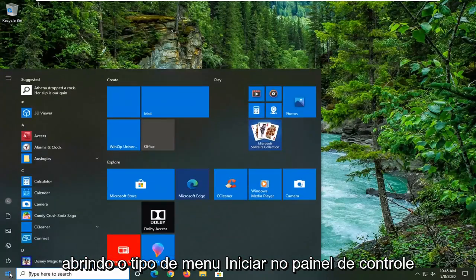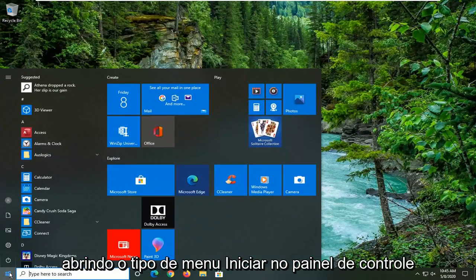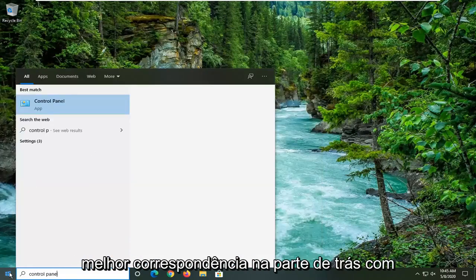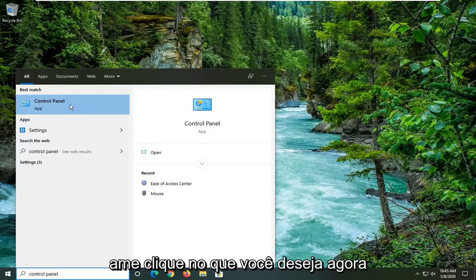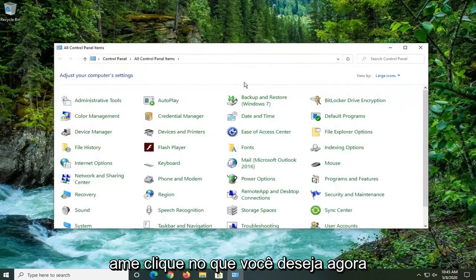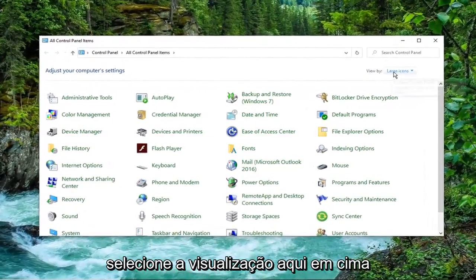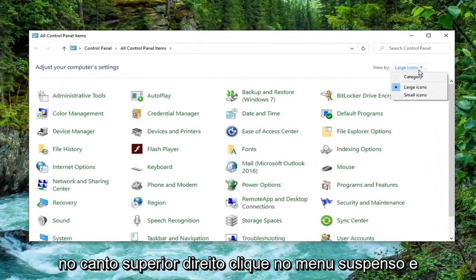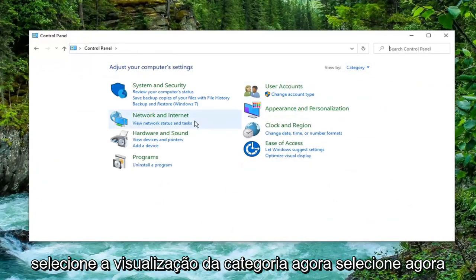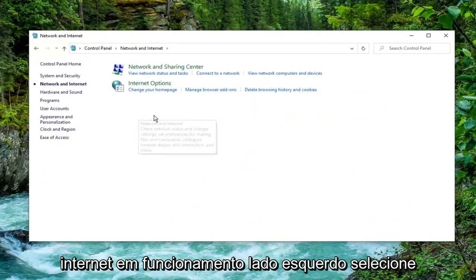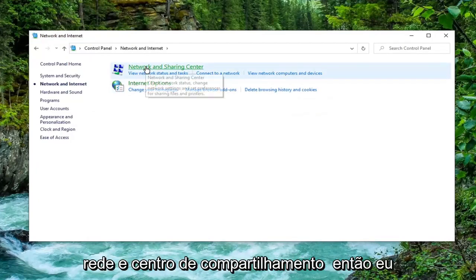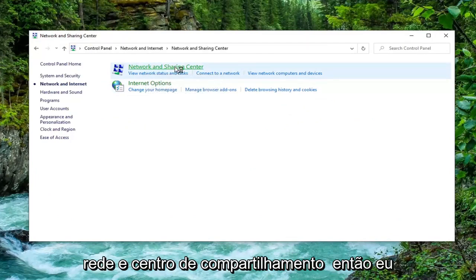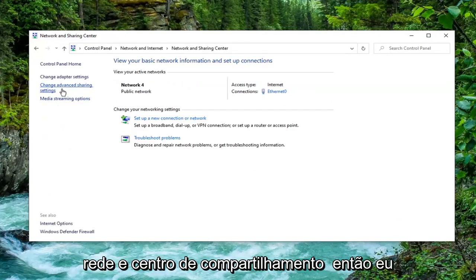We're going to start by opening up the Start menu and typing in Control Panel. Go ahead and left-click on Control Panel — best match. You want to select the View by dropdown in the top right corner and select Category View. Now select Network and Internet on the left side, then select Network and Sharing Center, then select Change Advanced Sharing Settings on the left side.